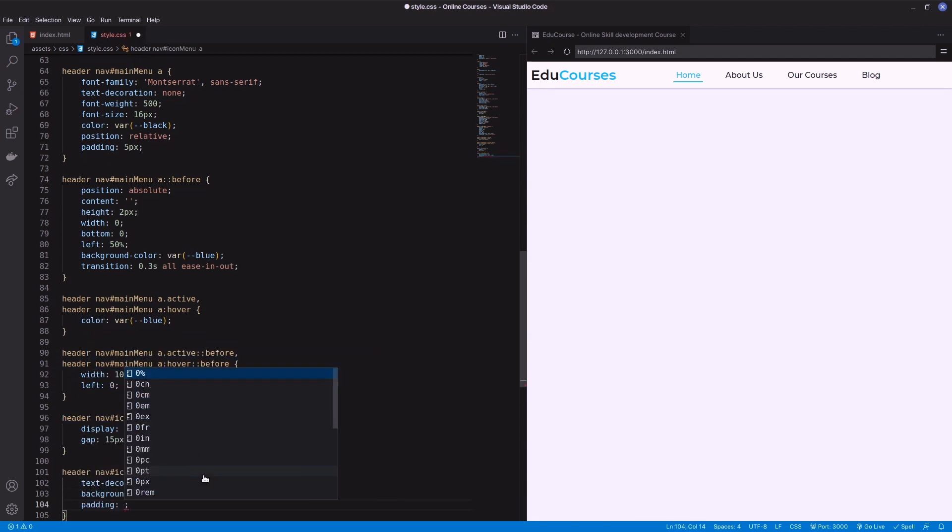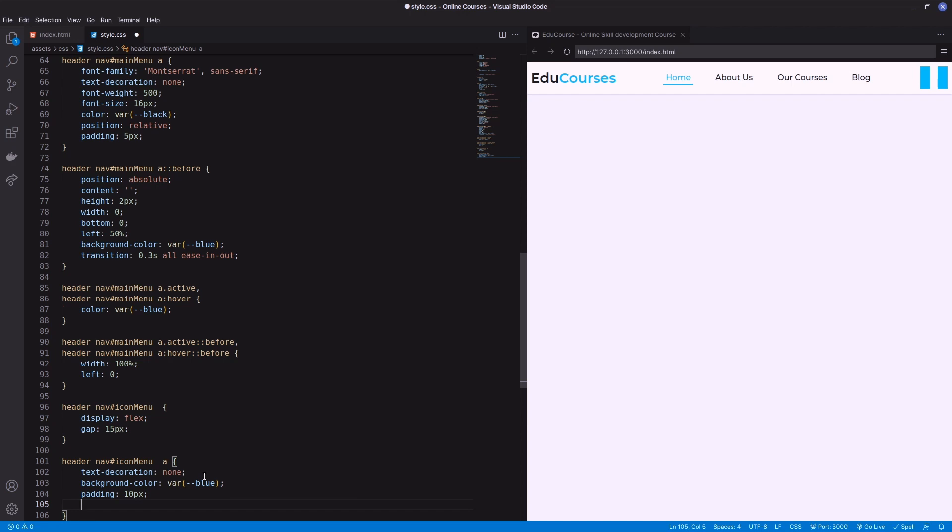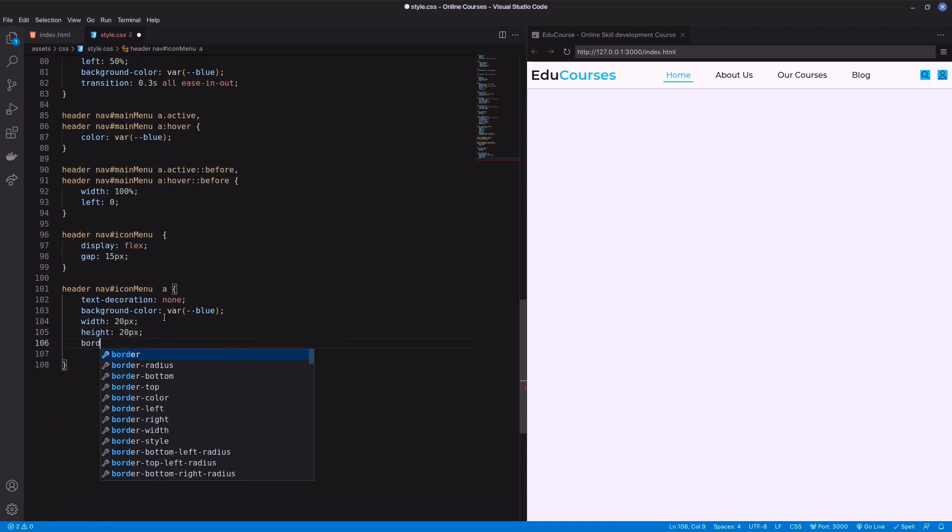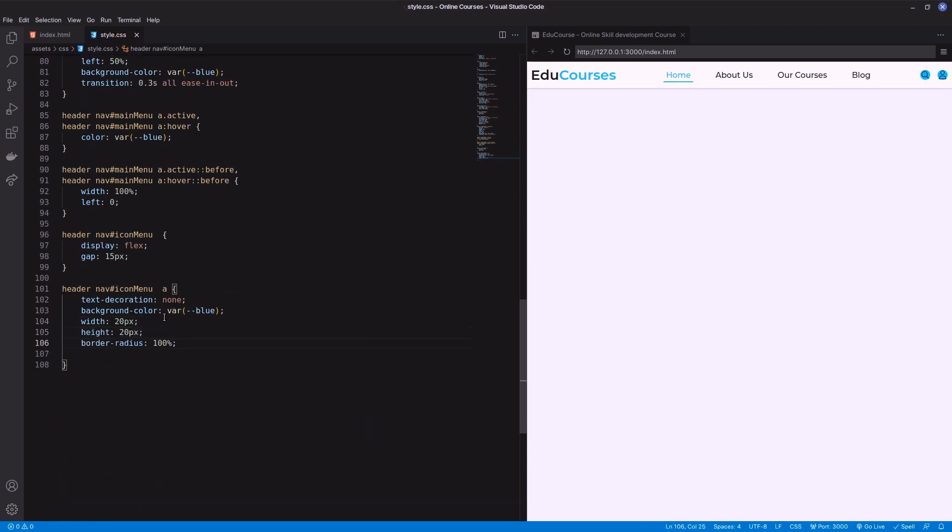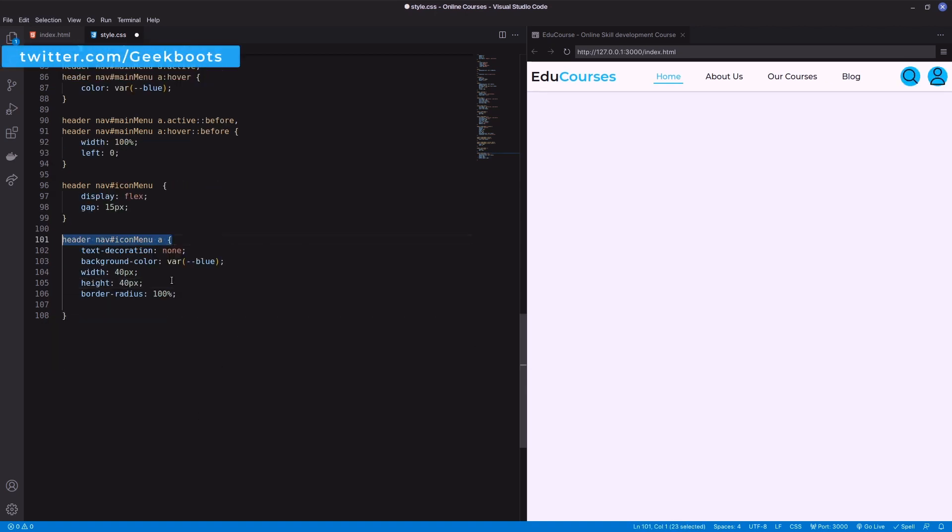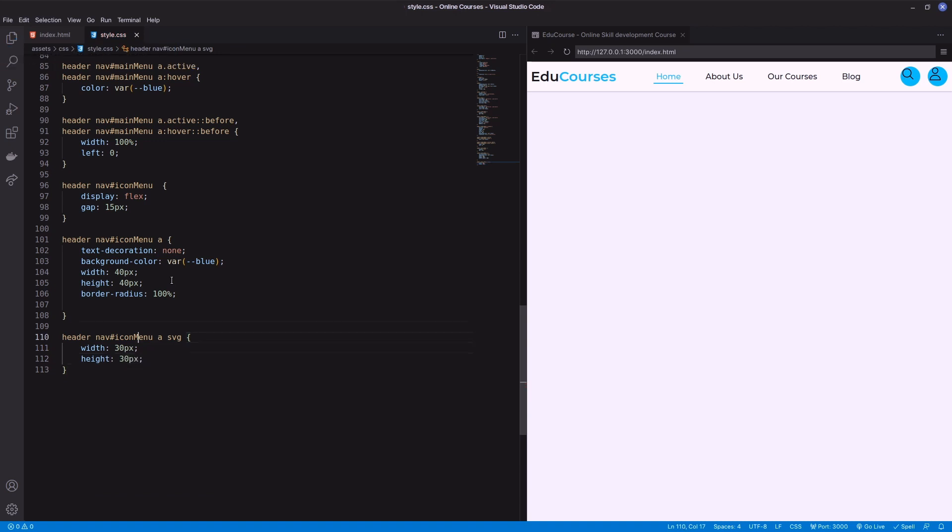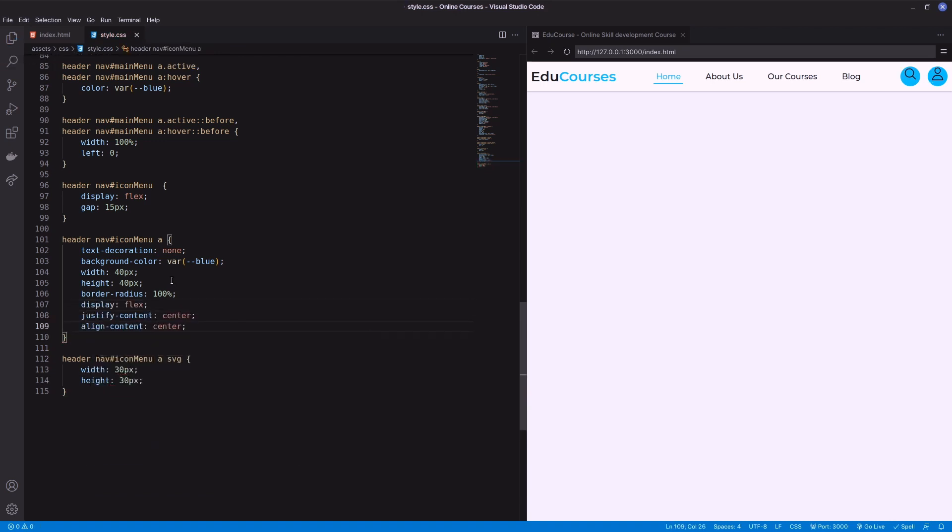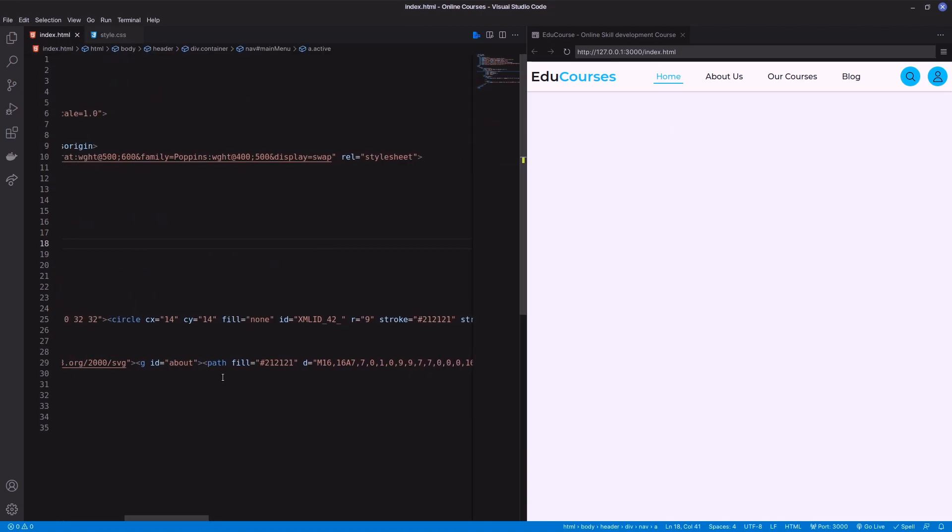Decorate the anchor with background color, width, height, and border radius. Then mention the width and height of the SVG icons. To put it in the middle of the anchor I'm using display flex with justify content center and align items center.